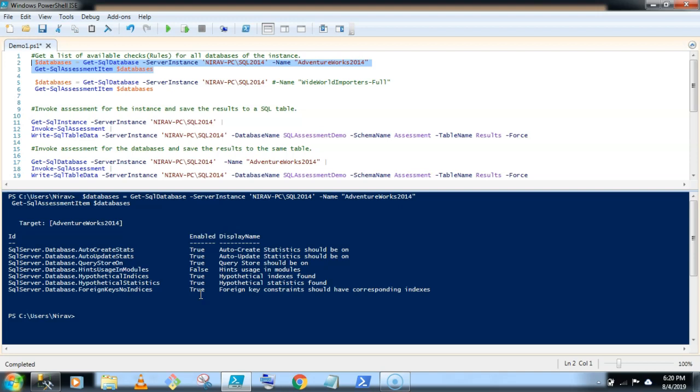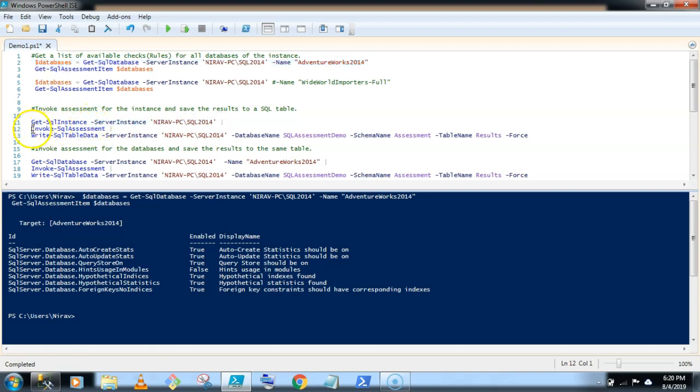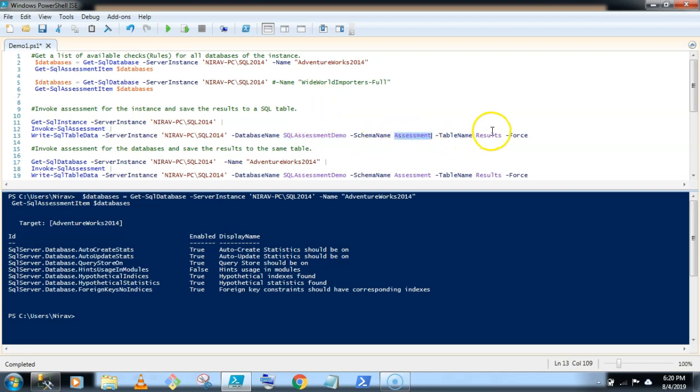Now I want to invoke this SQL Assessment item at an instance level as well as the database level. So first let's invoke this assessment at an instance level. So the command is the same: Get-SqlInstance, pass the instance name and invoke the SQL Assessment. Now I am storing the result in a SQL table. So for that I am creating one database, SQL Assessment Demo, schema is Assessment and table name is Result. So let's quickly run this command.